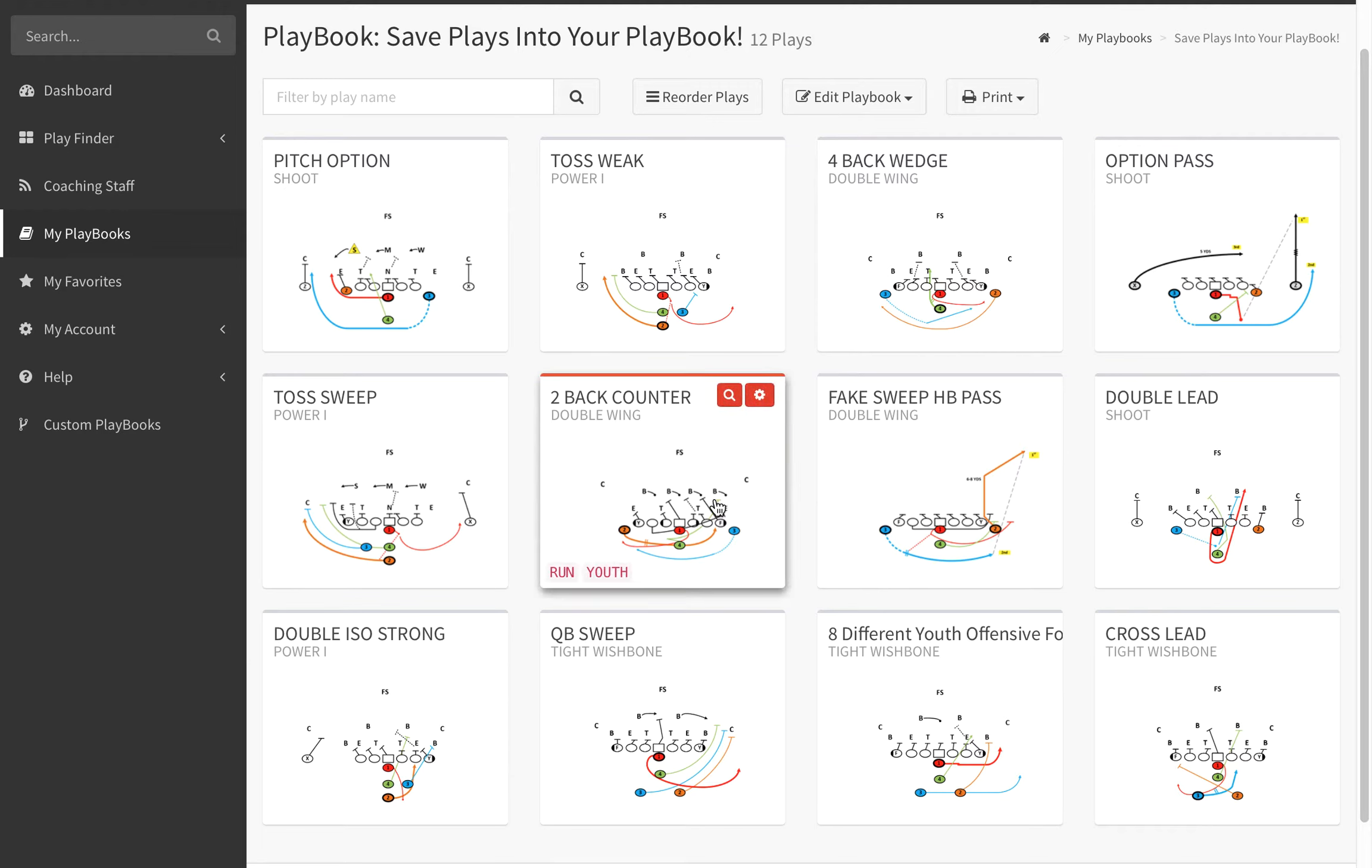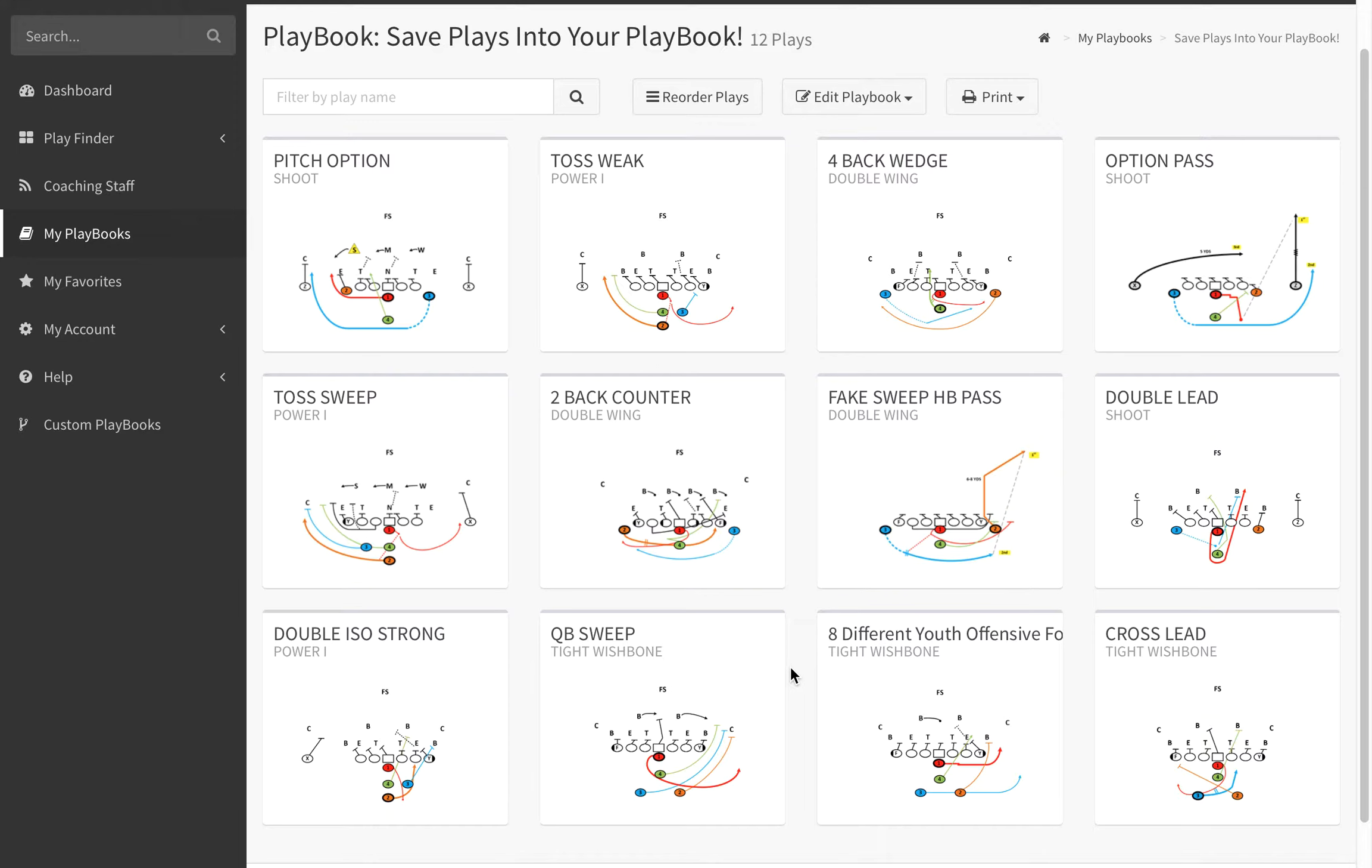We had a question this morning from a coach who was trying to print wristband sheets out for his team and was having a little bit of trouble, so we thought we would take a second and show you how to do that.